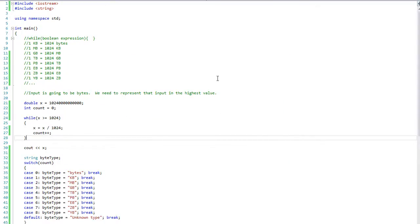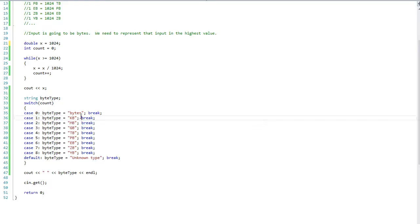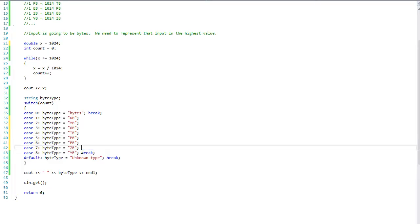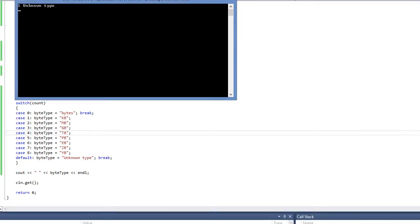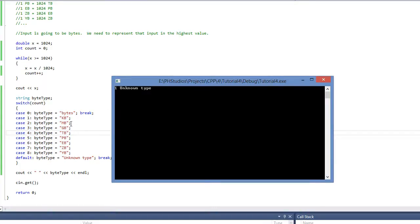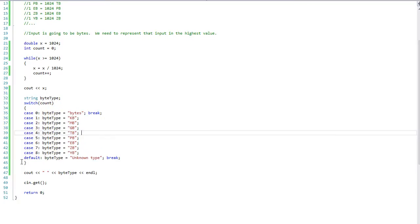That is the switch statement. Now let's demonstrate fall-through: with the value set to 1024 it should be kilobytes. I'm going to remove all the break statements after each case. The result is unknown type — even though it is kilobytes, it follows through to the next case statement all the way down until it reaches the end of the switch statement bracket.